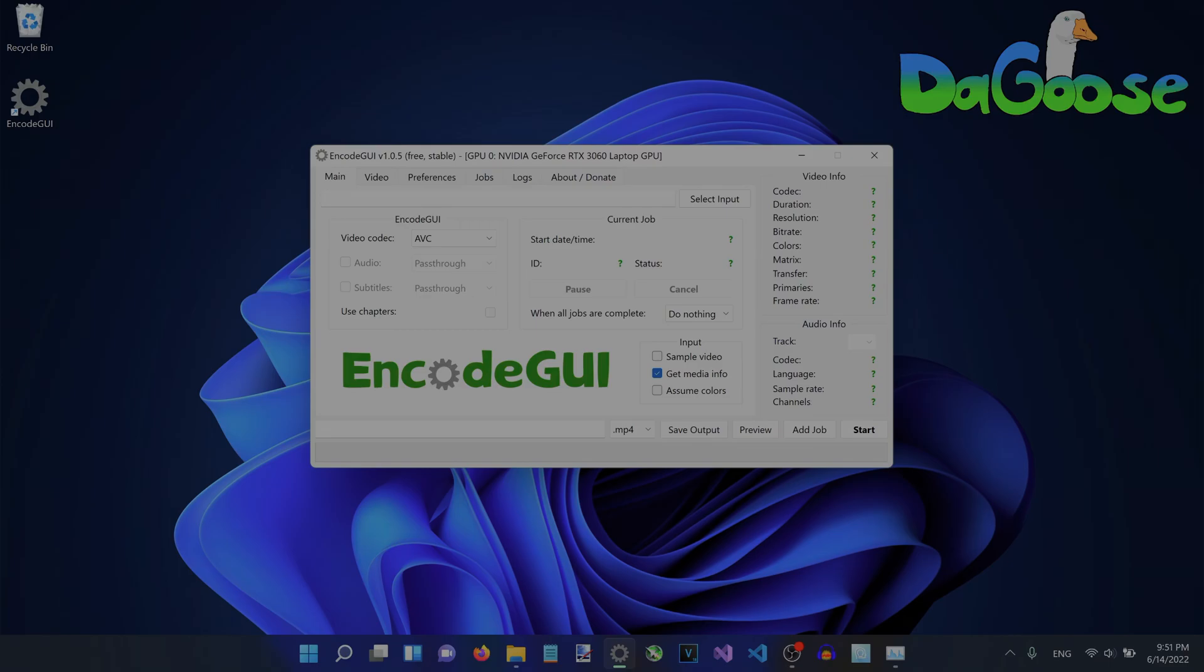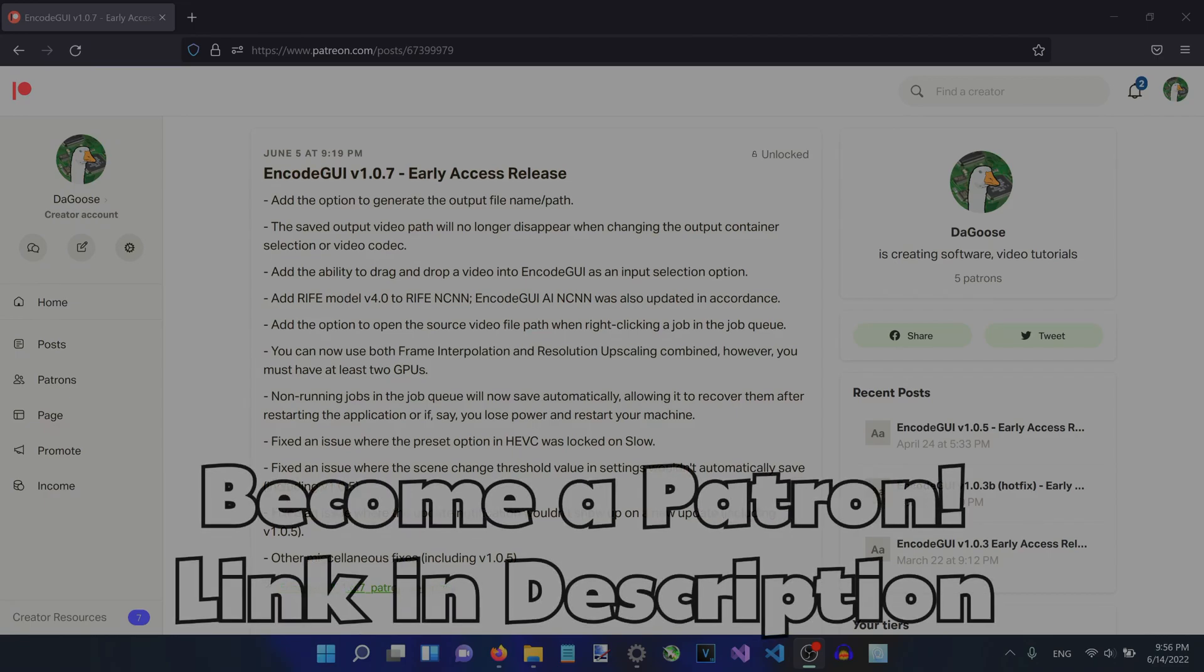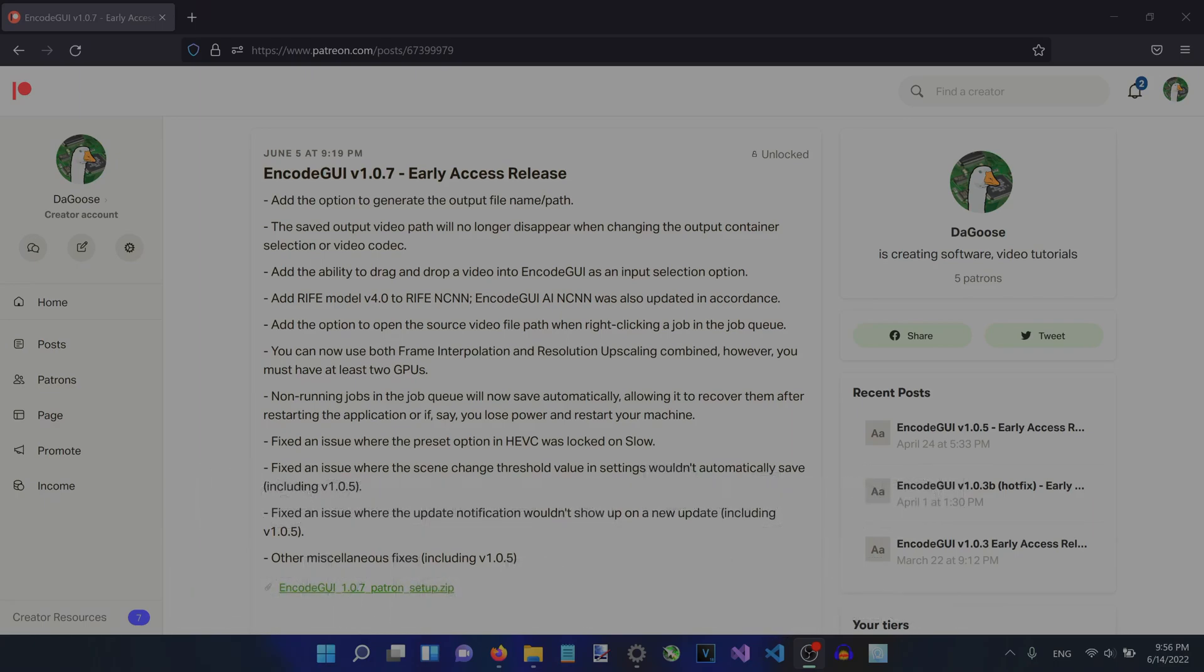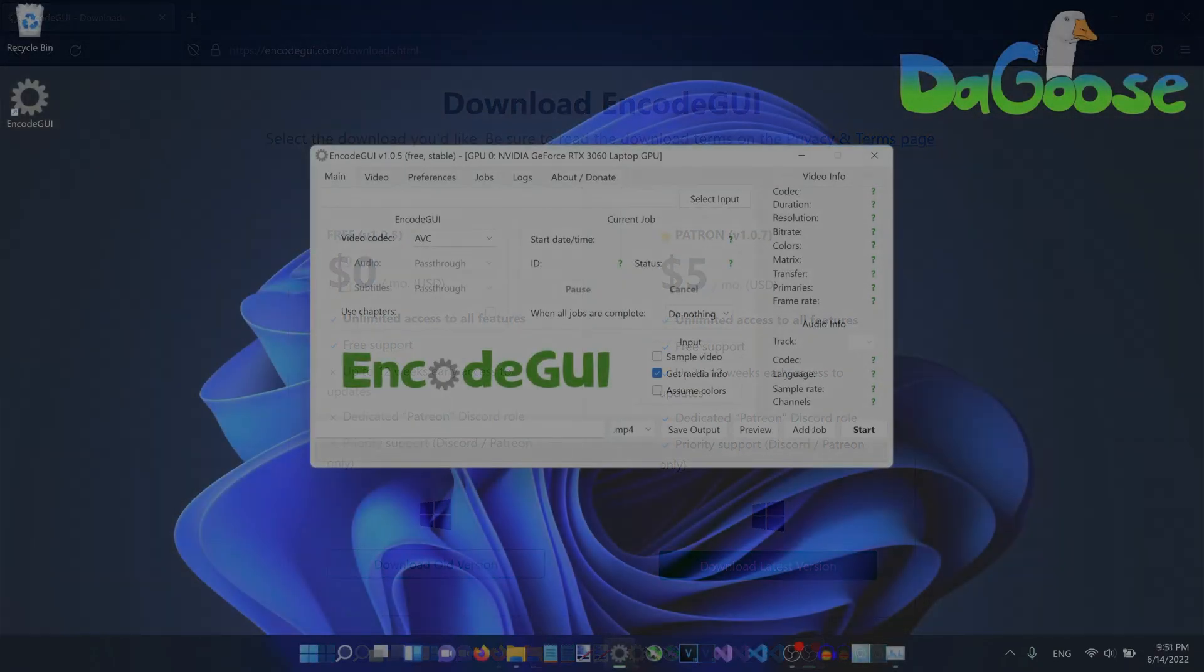The latest version of ENCODEGUI as I'm making this video is version 1.7 which is only available to patrons until July 31st. You can find out more details on how to become a patron for ENCODEGUI early access updates in the video description. The latest free version of ENCODEGUI is version 1.5. Let's go ahead and get started.